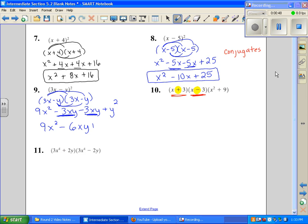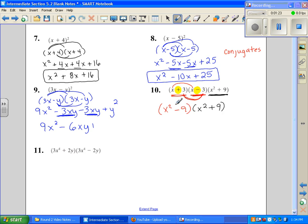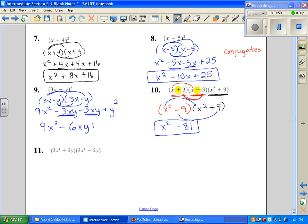Instead of having to FOIL this out — although that would still give the right answer — there's a shortcut method for conjugates. When we know for sure these are conjugates, we multiply the first term times the first term to get x squared, then multiply the last terms: positive 3 times negative 3 gives us negative 9. Now we drop this down and multiply, and we see the two resulting binomials are also conjugates: x squared and x squared, with one positive nine and one negative nine. Using the shortcut again: multiply the first terms to get x to the fourth, then the last terms to get negative 81.